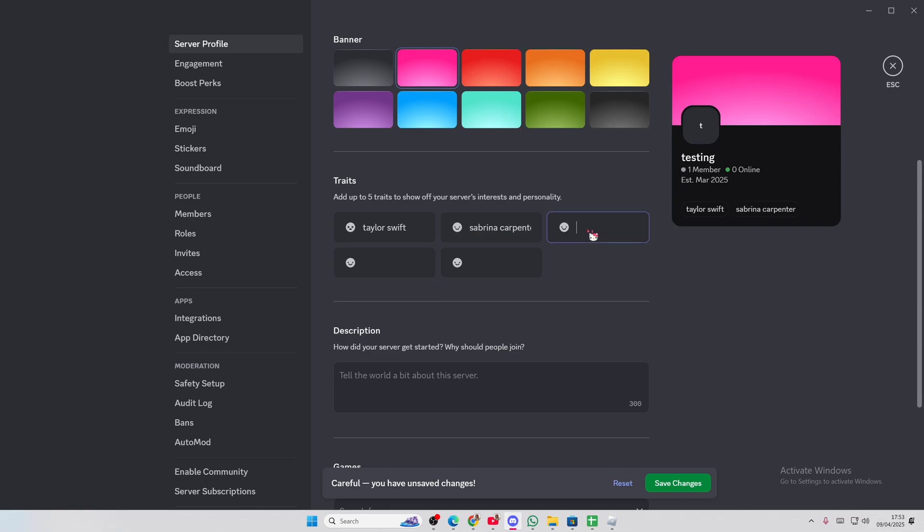And then I'll do, who else do I listen to? Mostly just both of them. I'm kidding. Let's do Olivia Rodrigo. I'll just do the pop girlies, I guess.